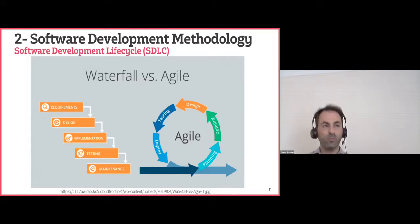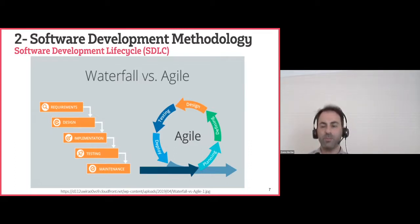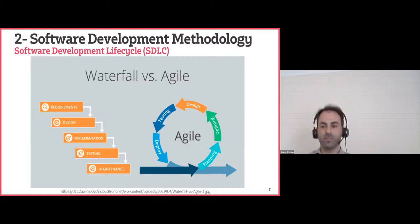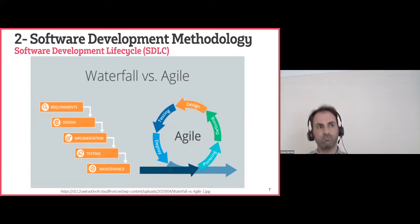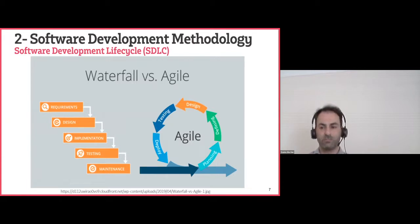Time was also a major issue with waterfall. Because of the constant requirement changes, you could never accurately predict the project duration. A project estimated at six months might stretch to nine months or more. A huge number of projects in the 80s and 90s failed to deliver because of this methodology.